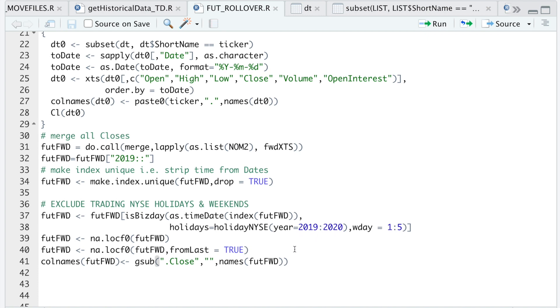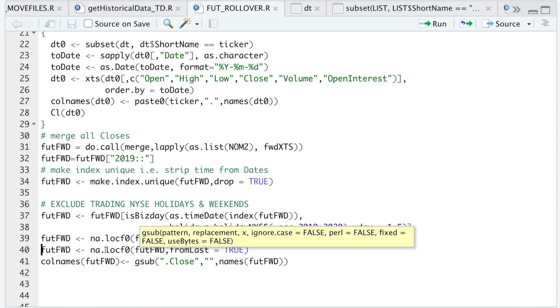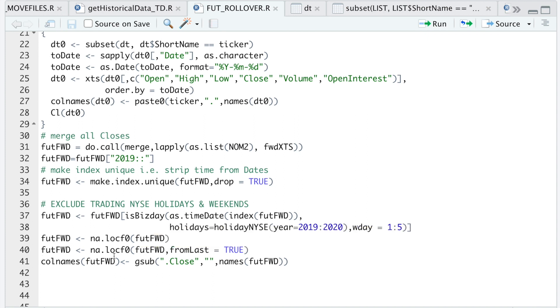I'll go ahead and run this line, and then I'm going to fill in the NAs by using the following two lines. So the first line will take care of the NAs going forward, and the na.locf from last equals true will take care of any NAs in reverse order.